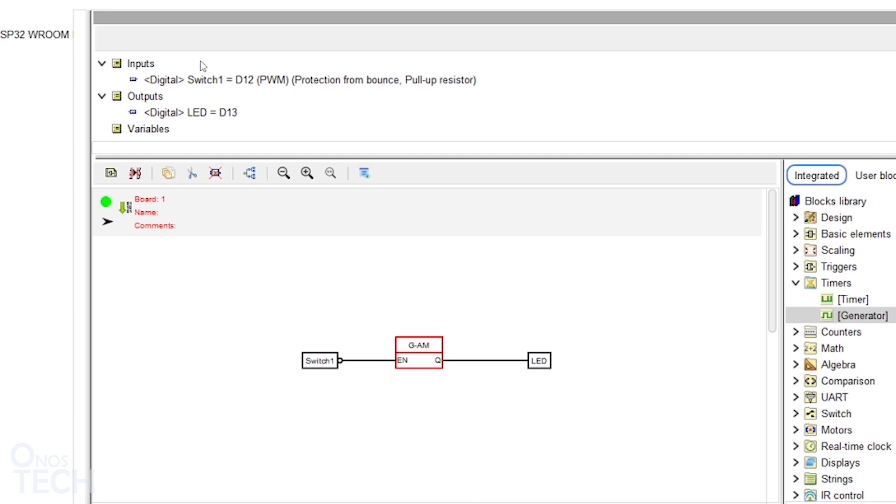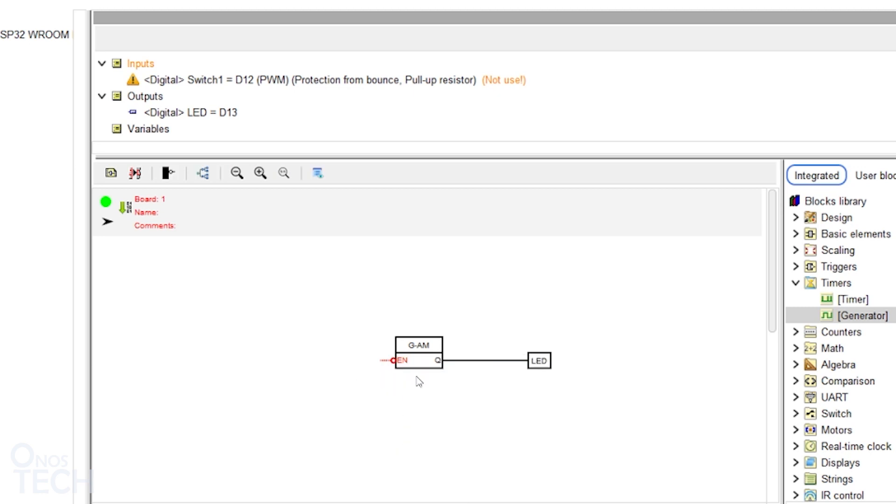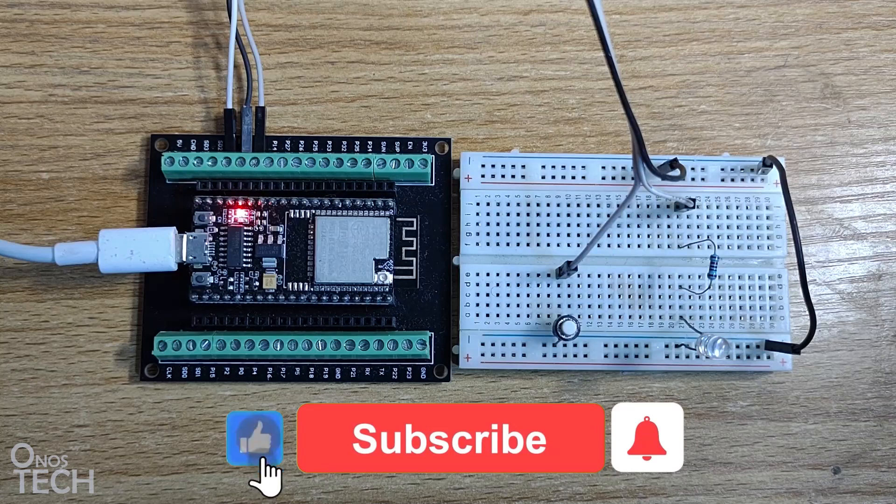To keep the LED flashing uninterrupted, remove the switch. Invert the EN input and upload the code to the ESP32. And there you go.